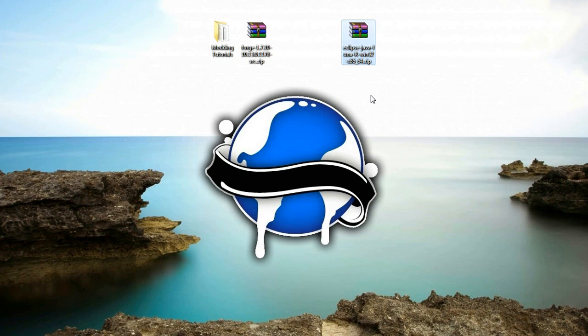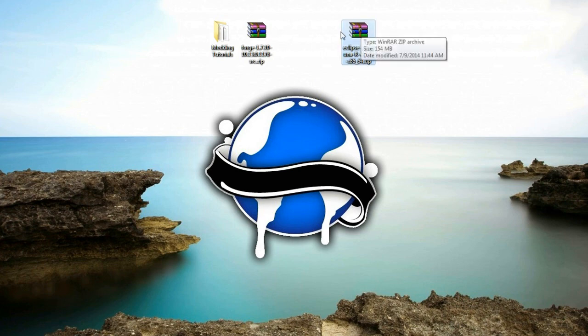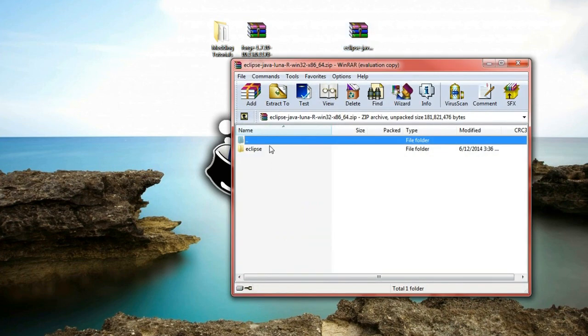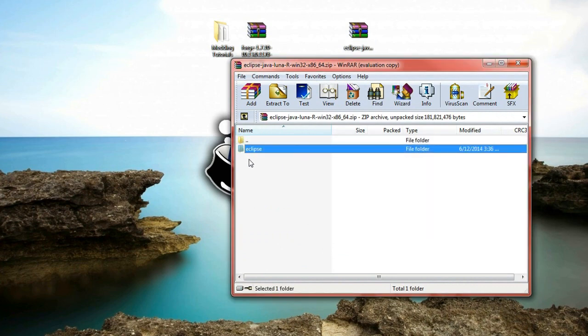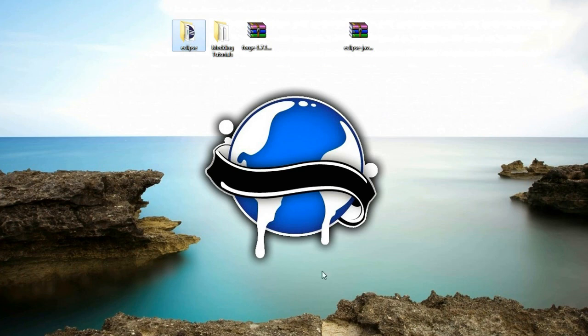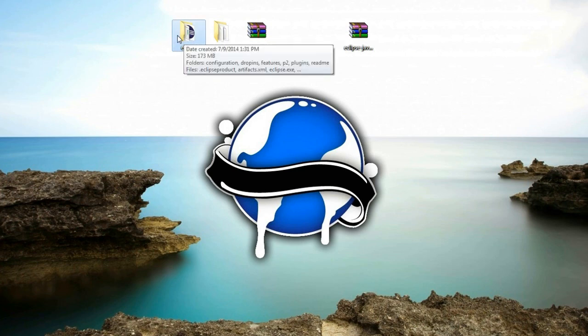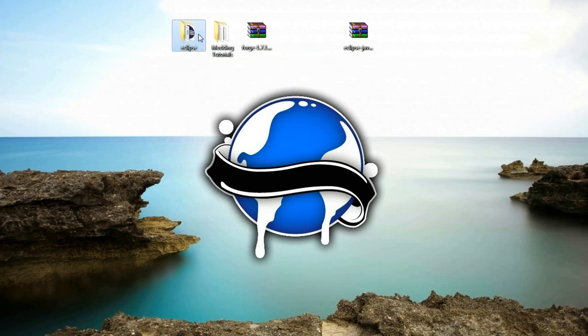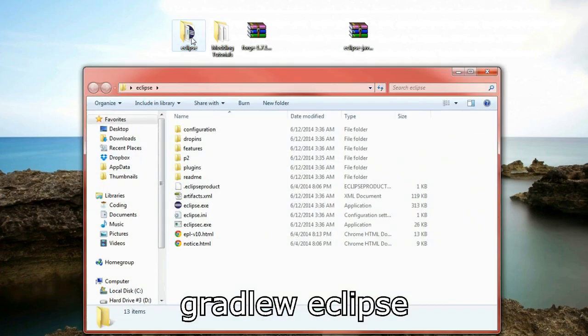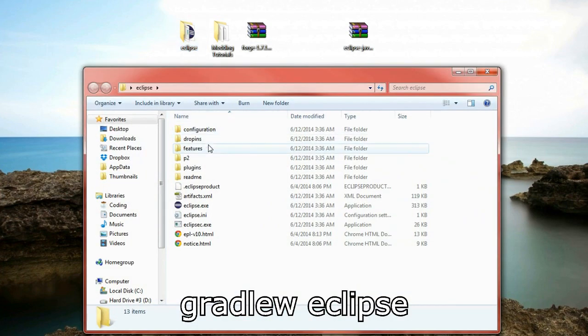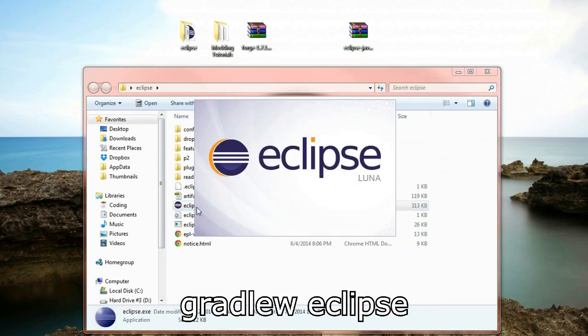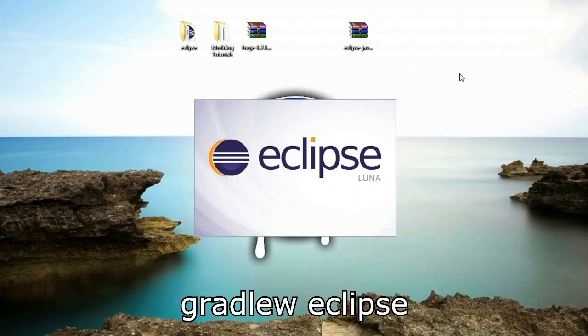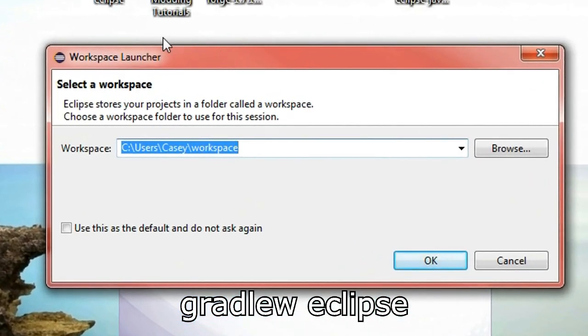Now once that's downloaded you should end up with this eclipse zip file here. So open that up and then what you want to do is simply just drag the eclipse folder inside of it onto your desktop. And there we go guys. We have eclipse now. It doesn't actually need to be installed. That's the fun of eclipse. It doesn't need to be installed. So open up the eclipse folder and double click this eclipse.exe and this will actually start opening up the application.